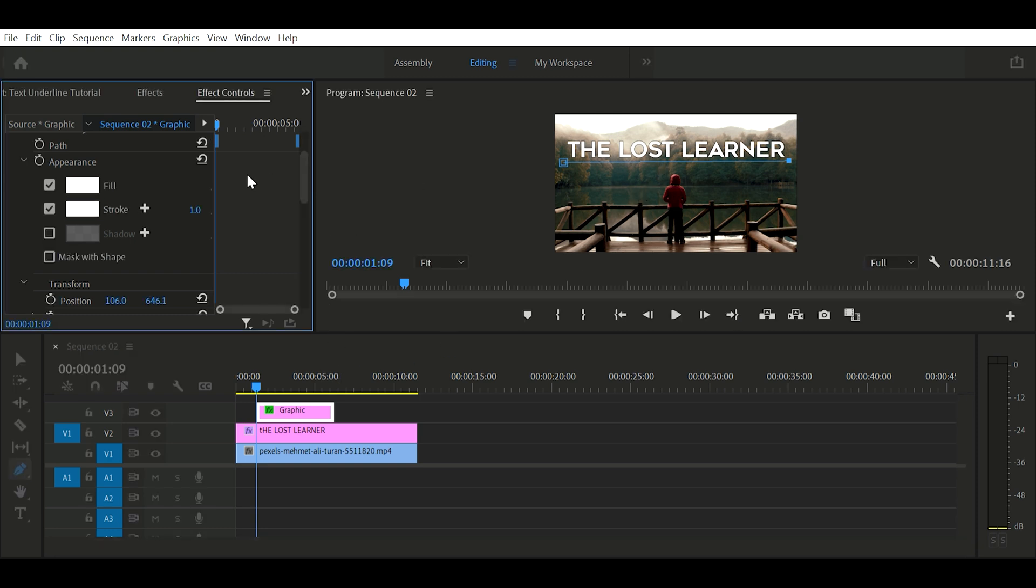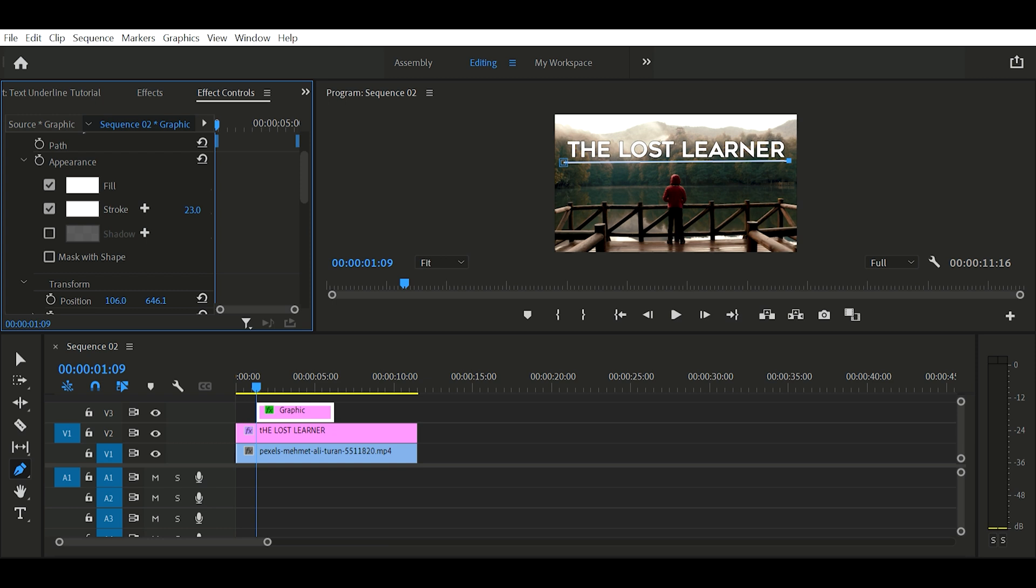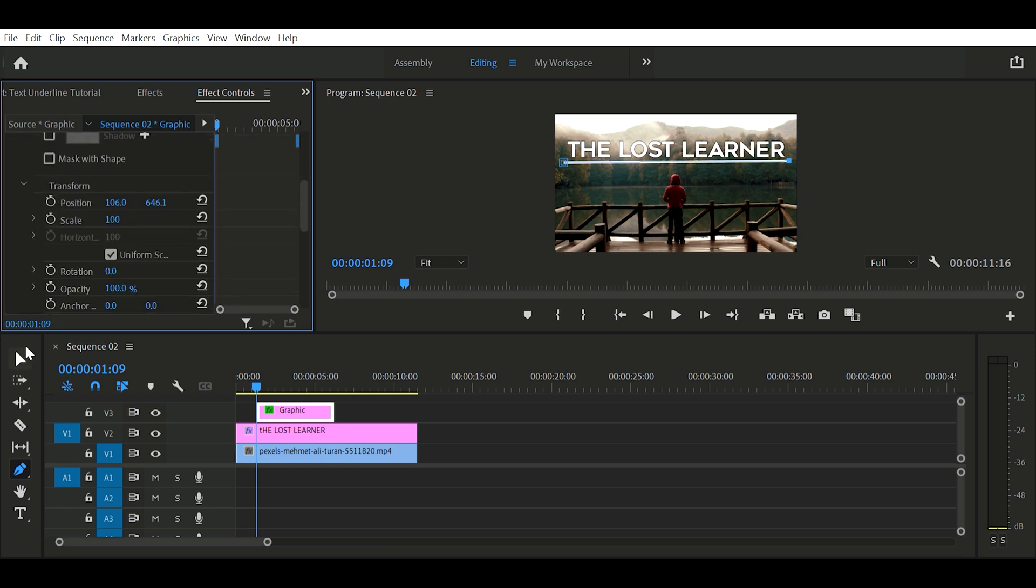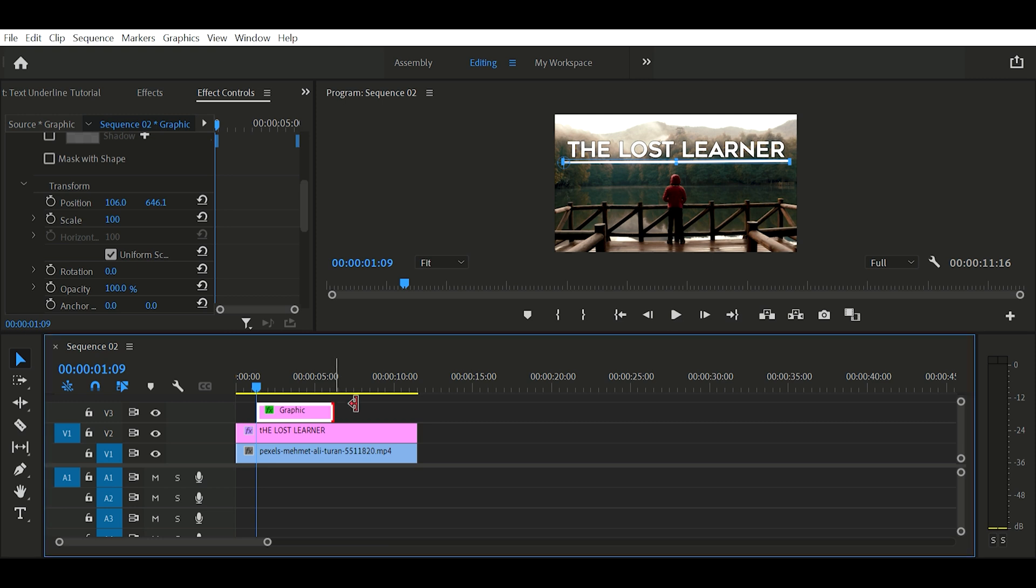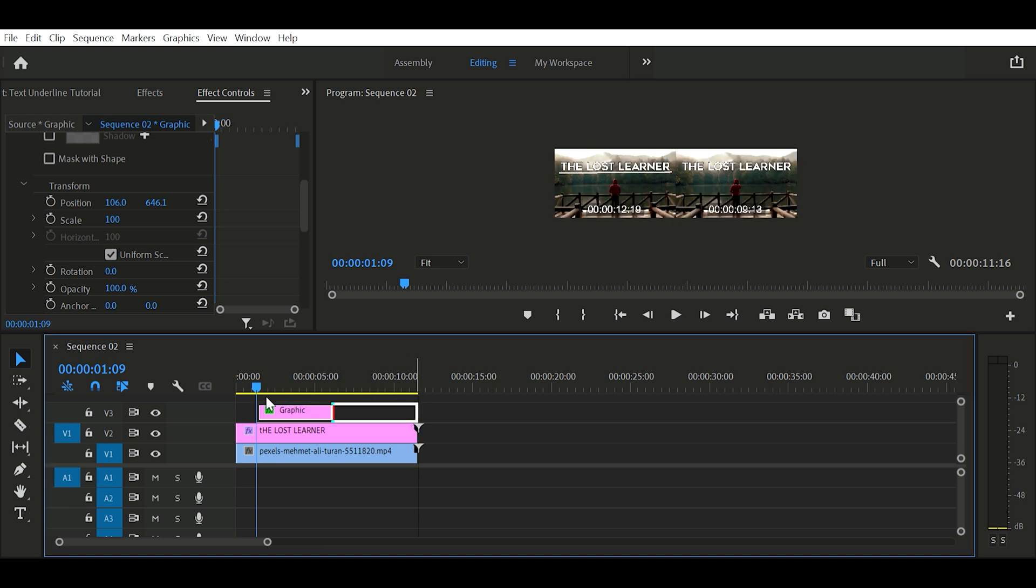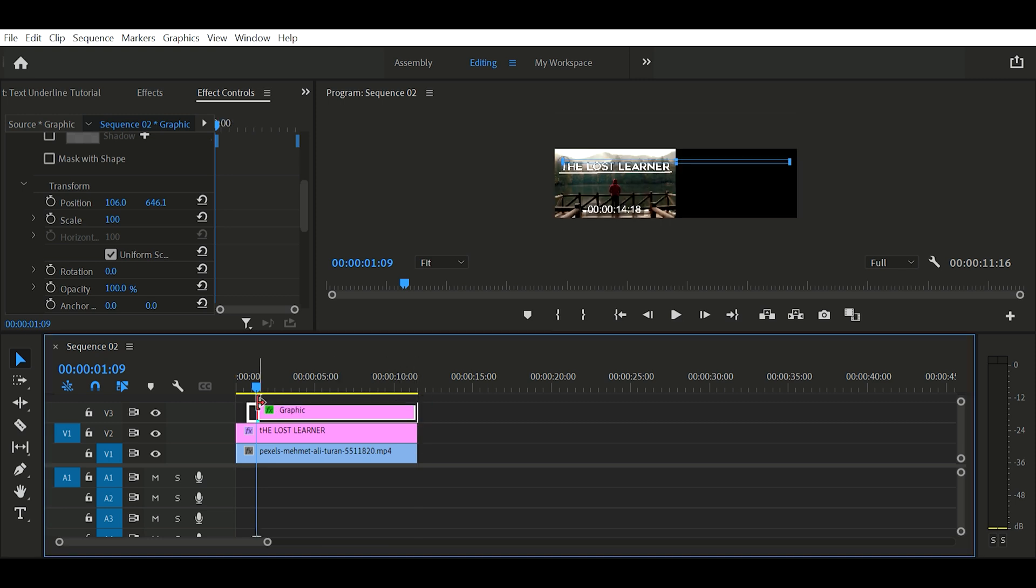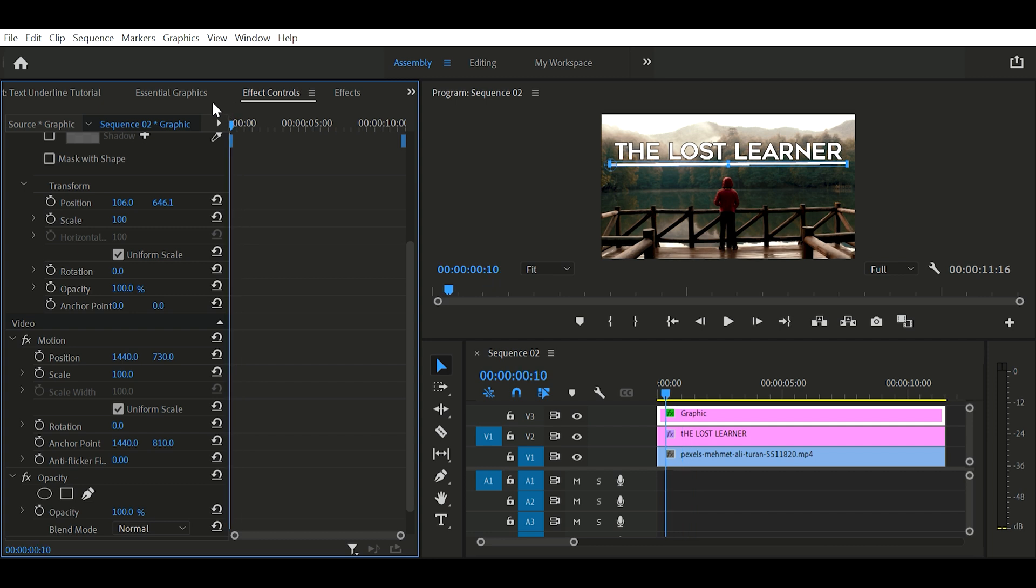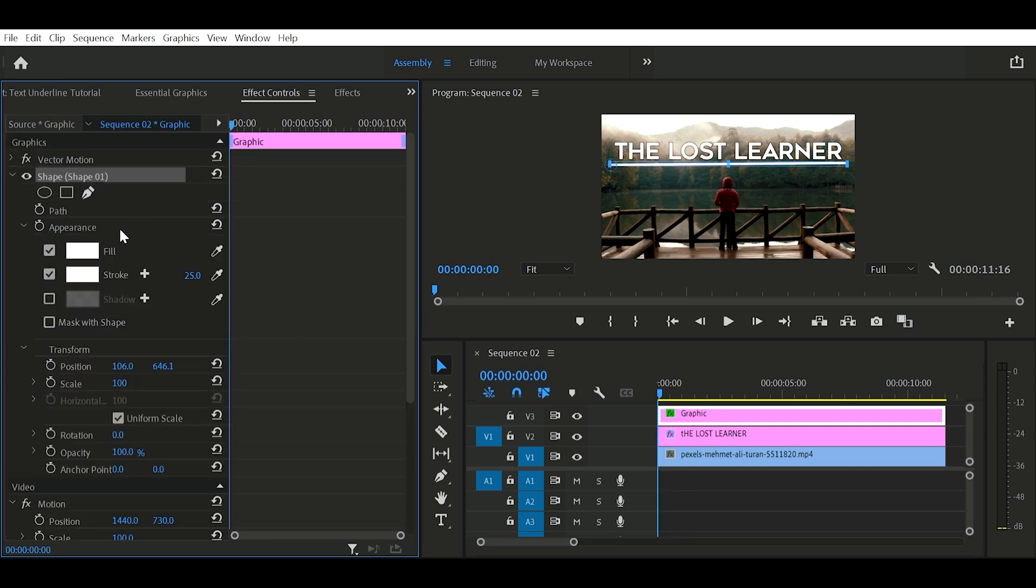Okay, now we have our underline. Select the selection tool and adjust the graphics layer on the text. Make sure that your playhead is at the starting of your clip. Now find the transform setting and uncheck the uniform scale.